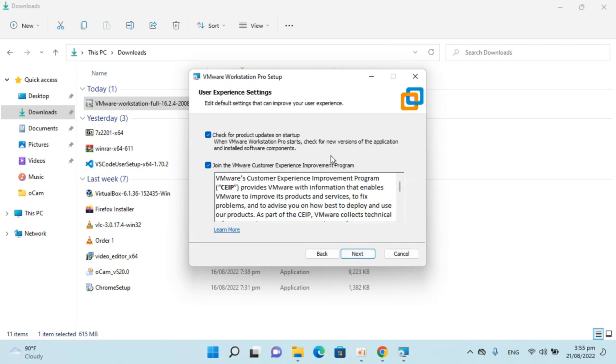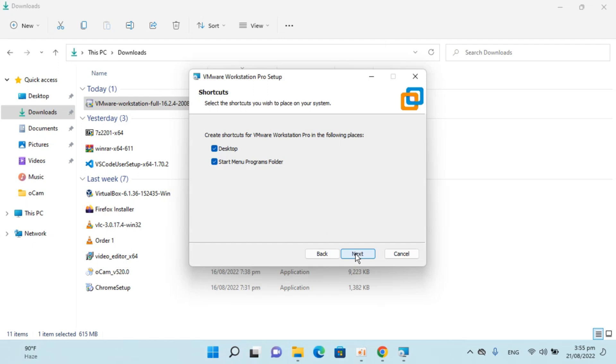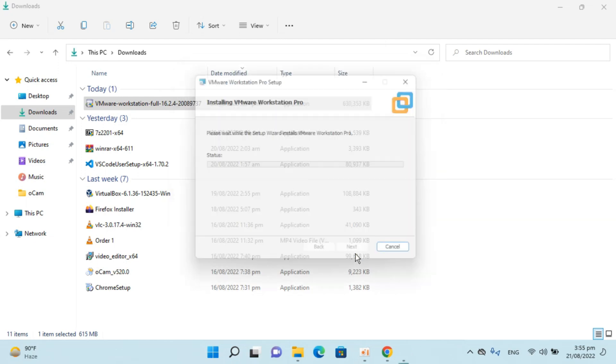Check for update, yes, yes, next, next and install.